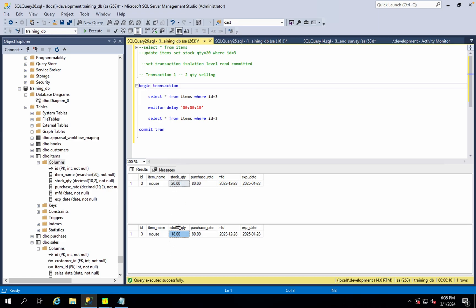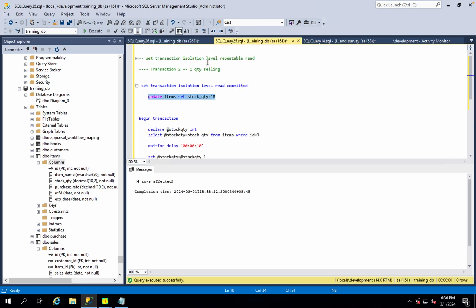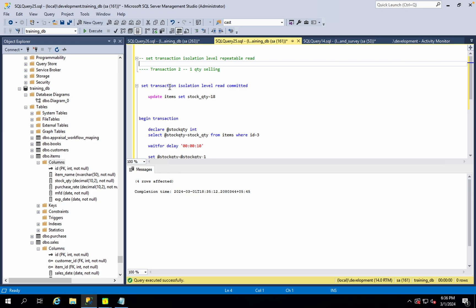That is what a non-repeatable read is. If you want to overcome it, you can move from read committed to a higher isolation level — specifically, repeatable read.